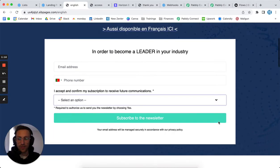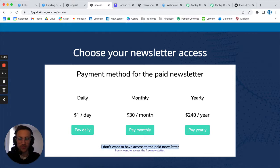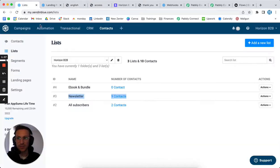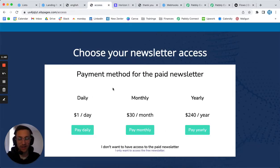Once this is done, you are redirected after filling the form to this page where you're pretty much choosing if you want to pay daily, monthly, or yearly, or if you just don't want access to the paid newsletter and you continue. The trick here is that the first form submits the person and adds them to the list - the newsletter list. So from the moment that the person fills the form, they're added, and once they decide to pay, that's an additional step.